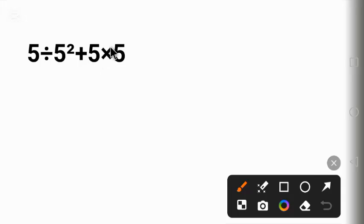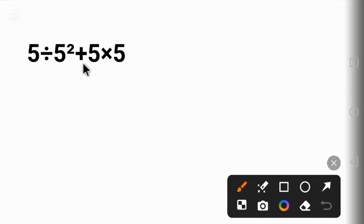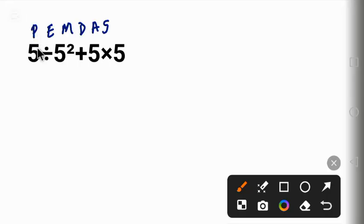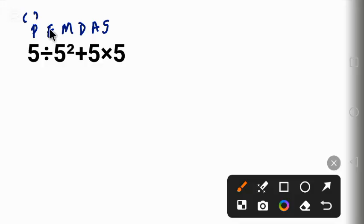The right order is that you solve multiplication before addition. To solve this question correctly we have to follow the order of operation called PEMDAS. Using this PEMDAS, P stands for parenthesis. No bracket here. The next one is E which is exponent, something like two squared.